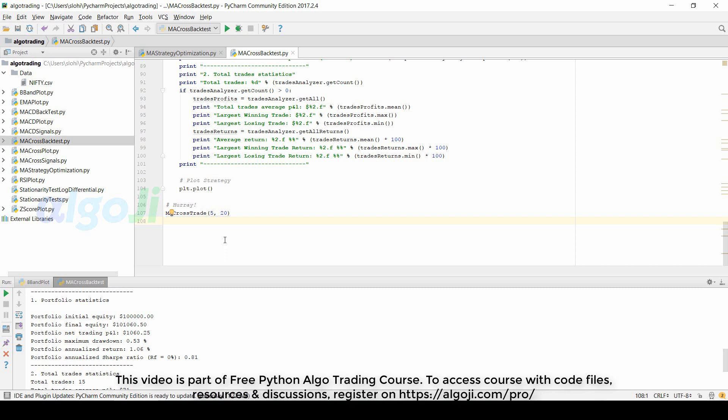However, if we would have used moving averages with period 10 and 20, then the result would have been different. For parameters 20 and 30, the result will again be different. So in order to find the best parameters, we need to run all these backtests and see which parameters are most profitable.